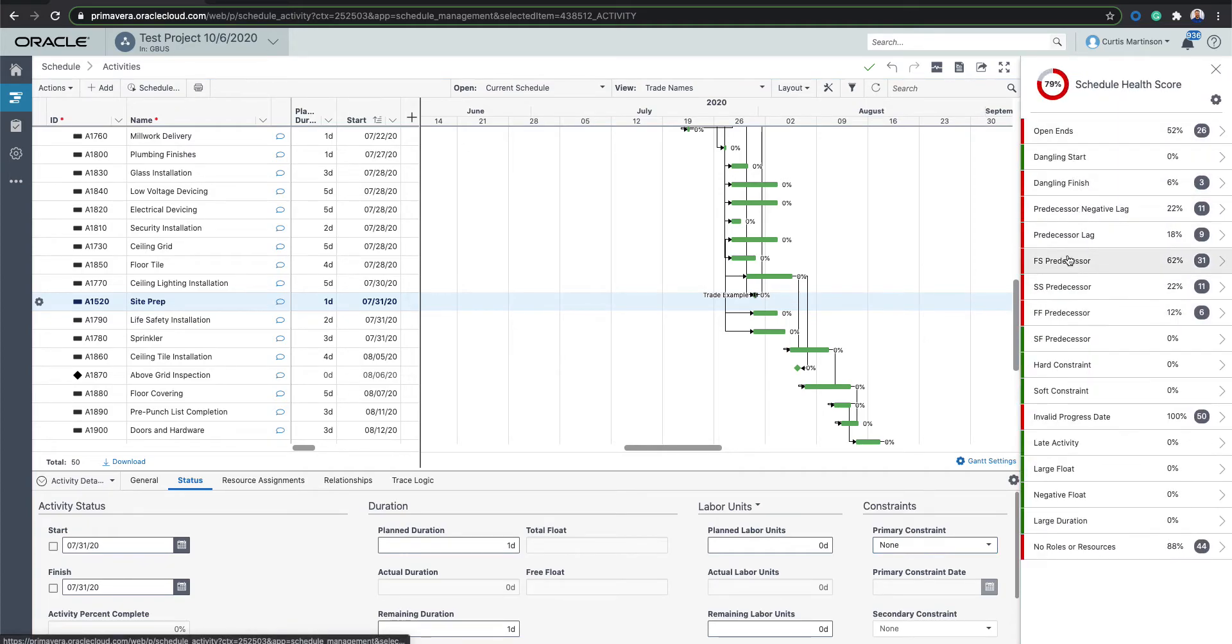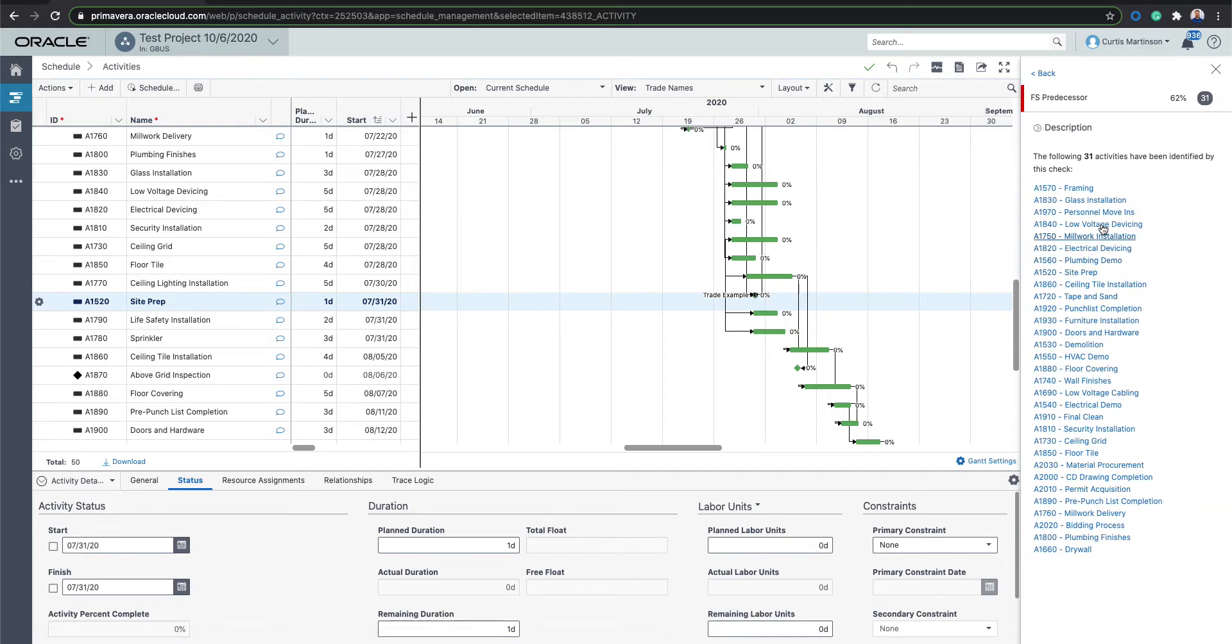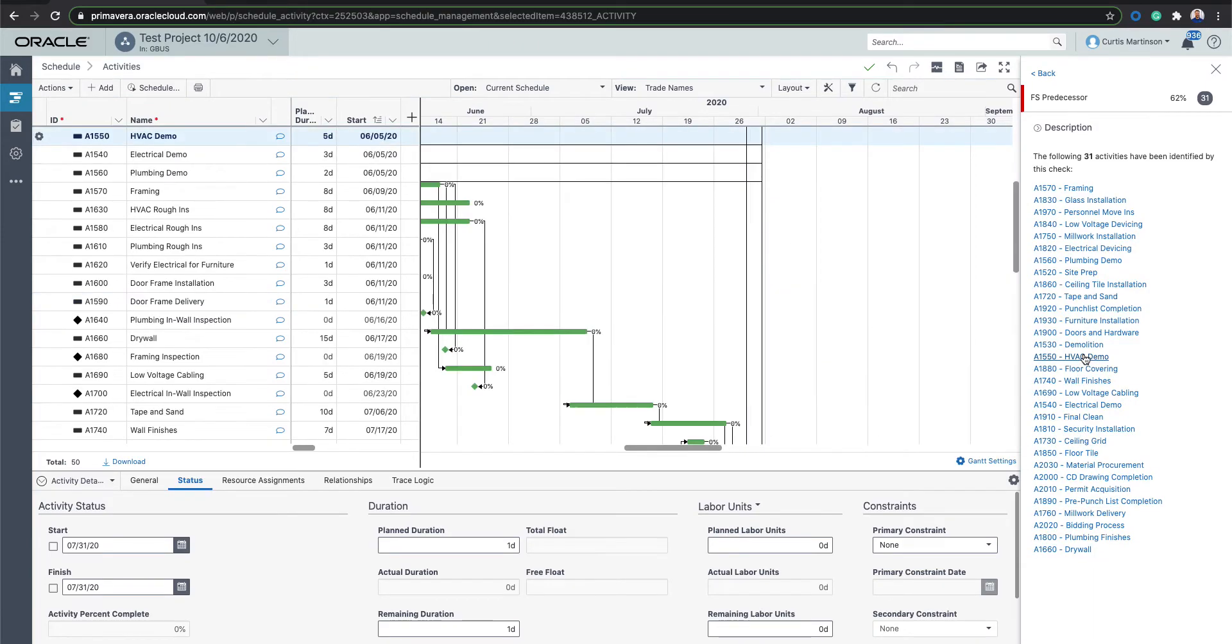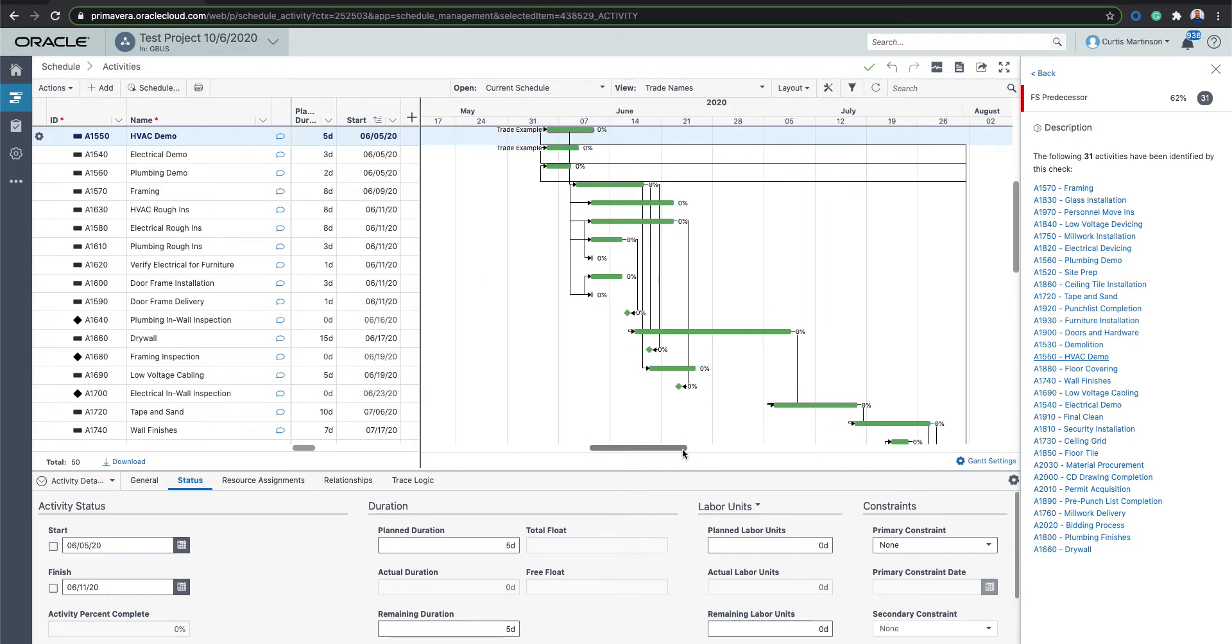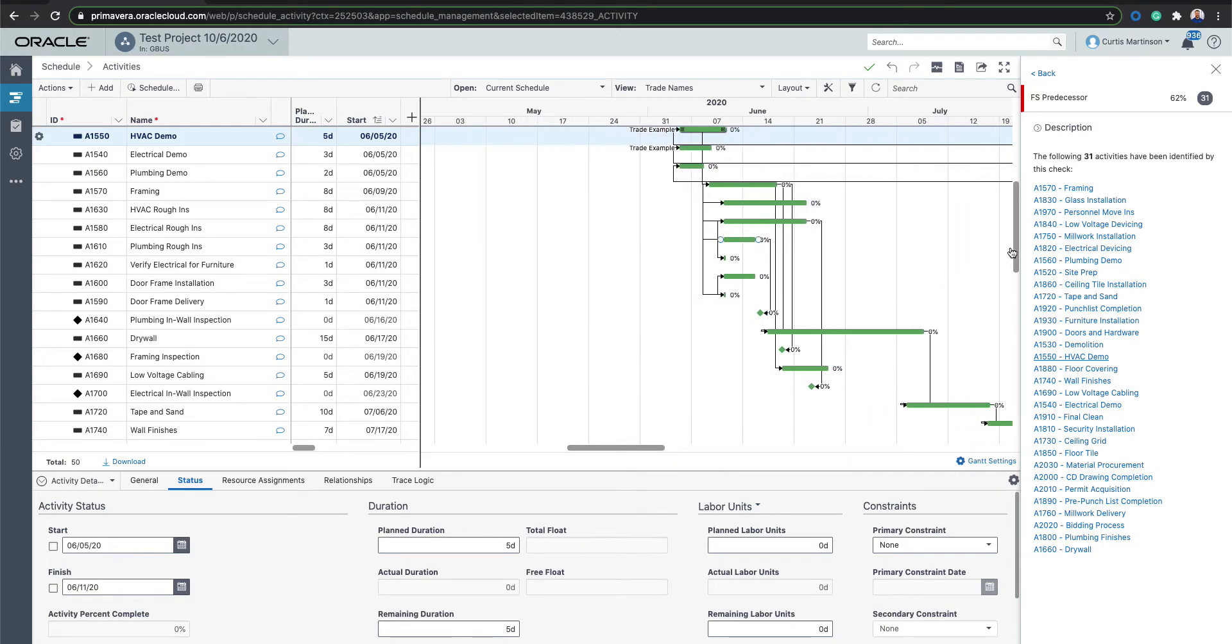If you click on any of these other ones, like finish to start predecessors, I have 31 of them in the schedule. And here, it'll list every single one of those items. Again, with a hyperlink, you can click on it and it'll bring you right to that item if you're trying to find something on a larger schedule.